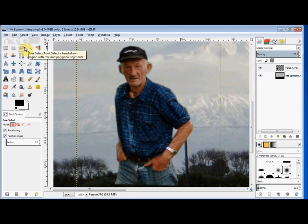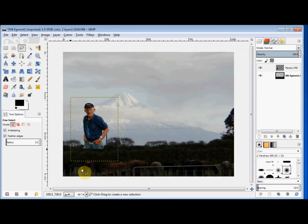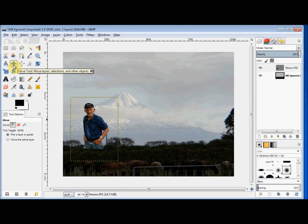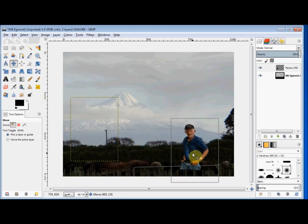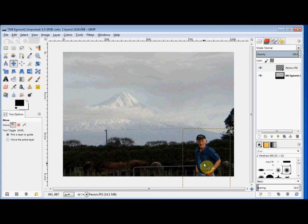So now I'll zoom it back down. To move him, I click on the Move tool in my toolbox, put my cursor on him and drag him to where I'd like him to be. For this example I think he's a bit small, so I'll scale him up.